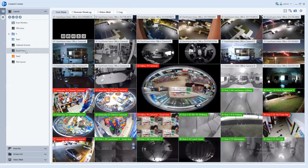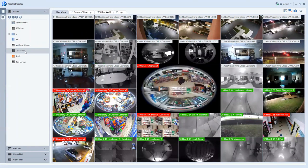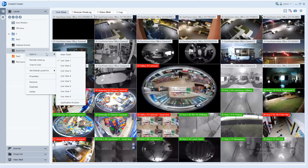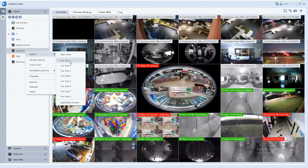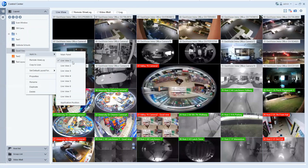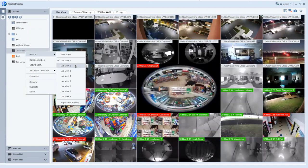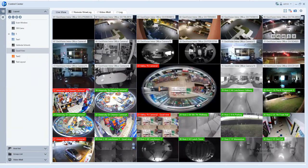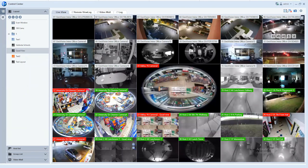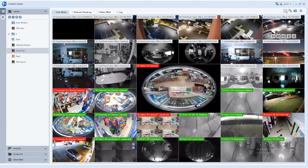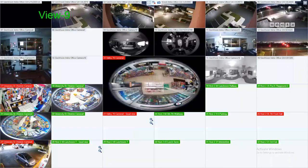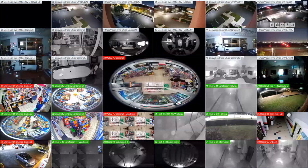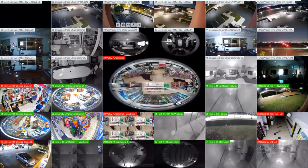Once you have your live views created in the layout section, you do have the ability to right-click on them. And when you hover over apply to, you get the option to choose which monitor you want those layouts to apply to. Now if you would like to just full screen the layout right off of here, you can hit the full screen button up in the top right-hand corner and it would get rid of your menu to where you now have a full screen of all your cameras taking up full real estate on the screen.